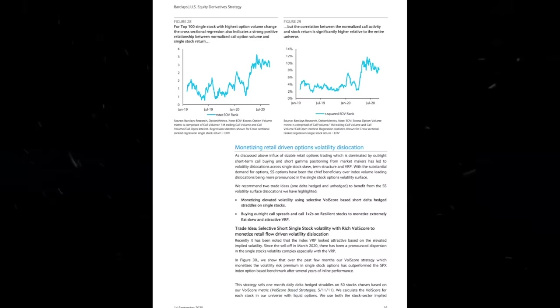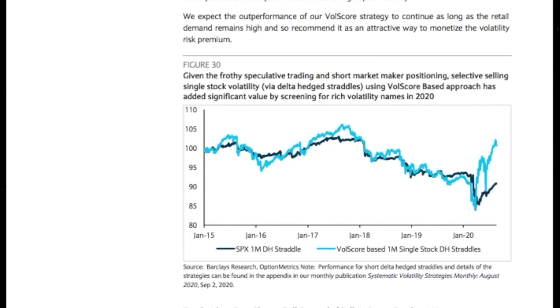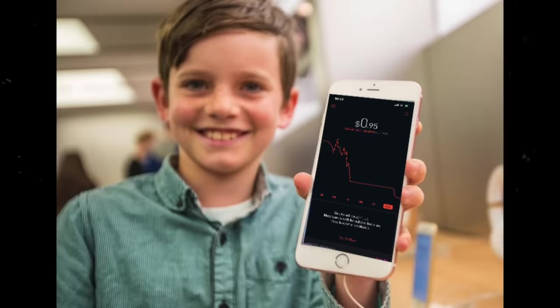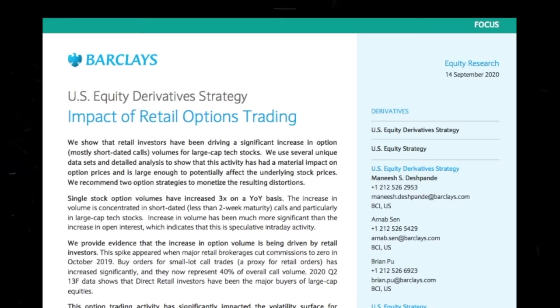At the end they offer two trading strategies that they actually use to drastically outperform the index. So I thought it would not only be funny to read about how Barclays takes money from Robinhood traders, but also interesting to see if anyone could use their strategies to do the same.